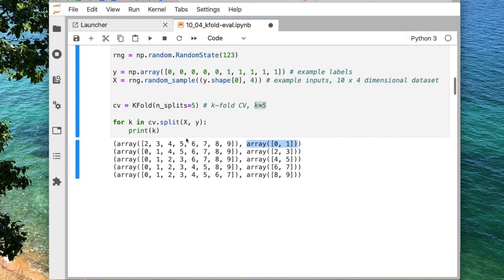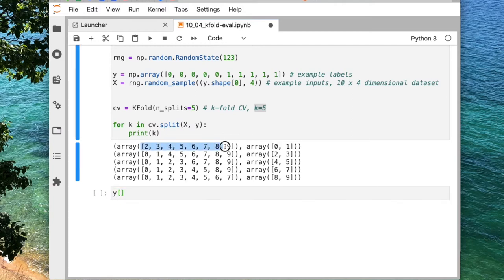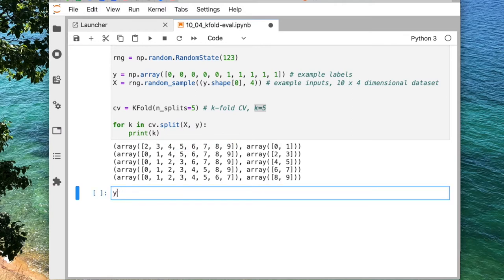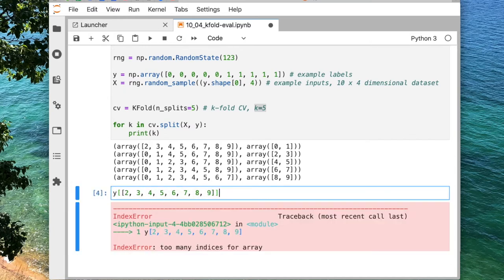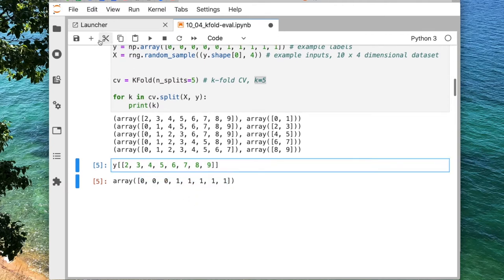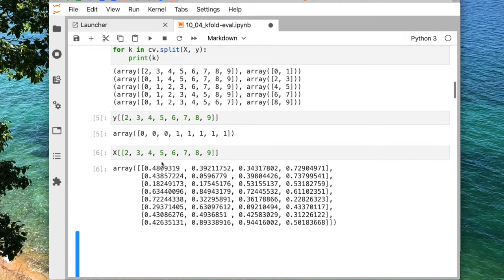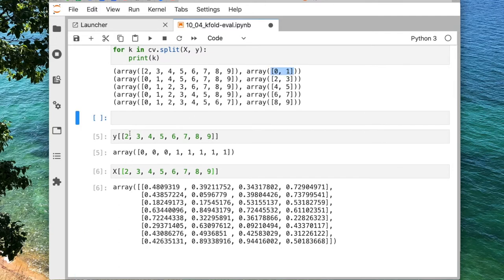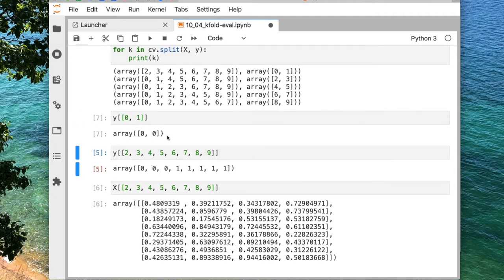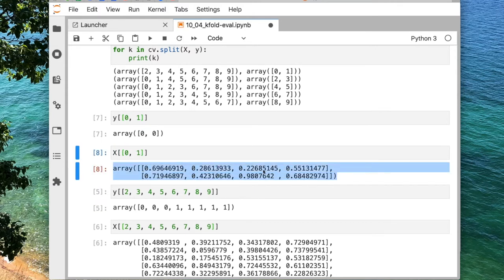These numbers are the indices. If I want the actual labels corresponding to the first fold's training set, I use these indices to select from the dataset. So these would be the training indices for the first iteration of k-fold cross validation, and the corresponding features would be selected the same way. My first validation fold labels and features are selected using the validation indices similarly.